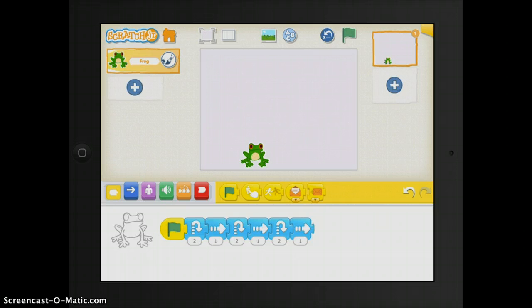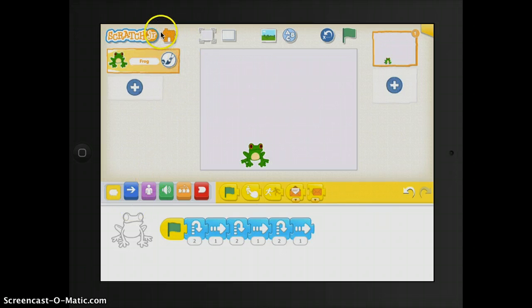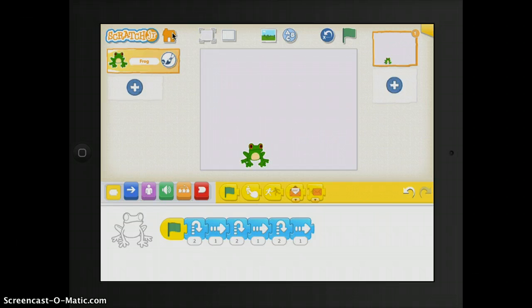I'm going to show you a few different aspects of this app that you will be using for coding. Right here at the top, this is your home button. This is where you can save your current project and exit back to the home screen.